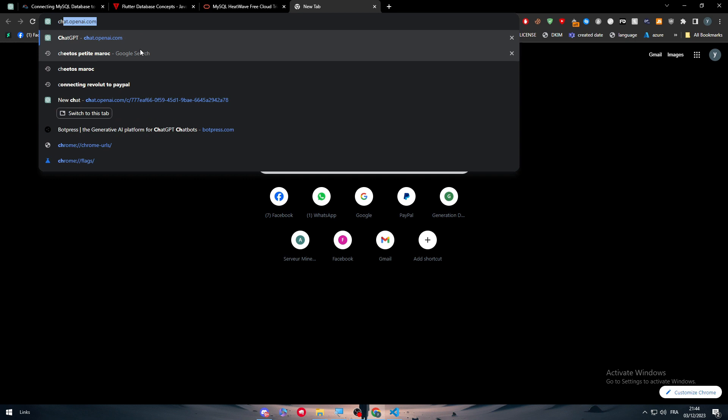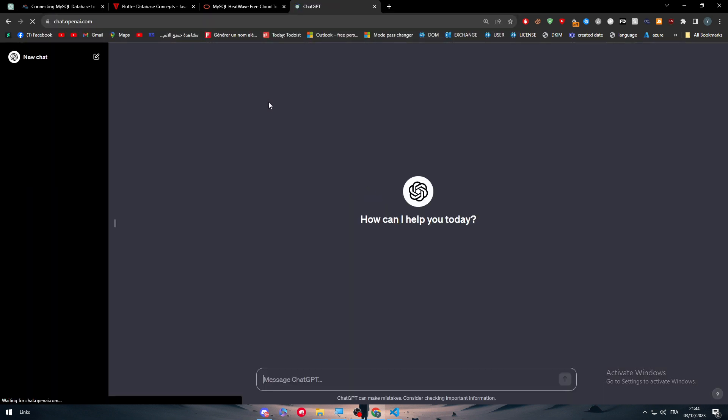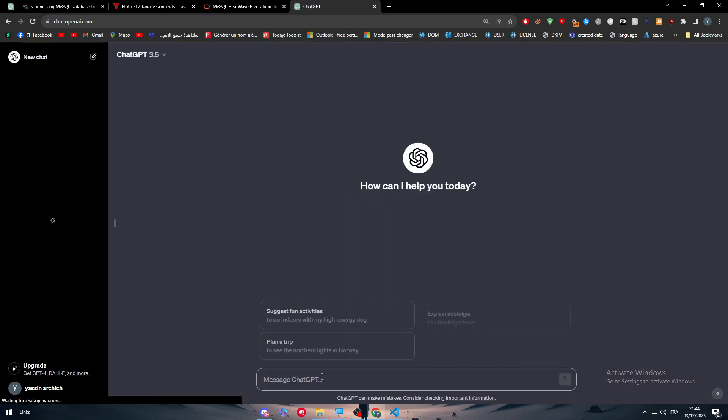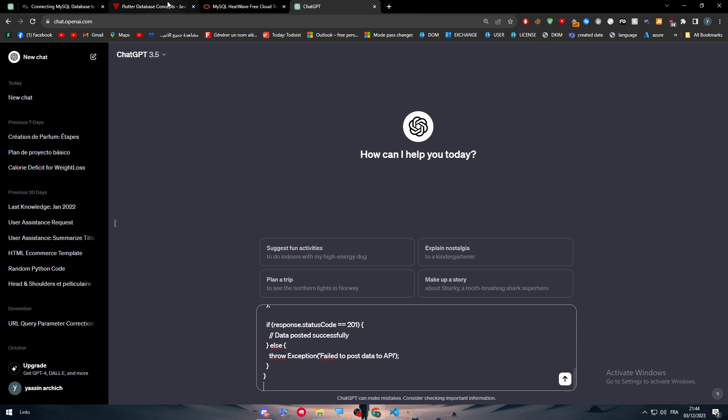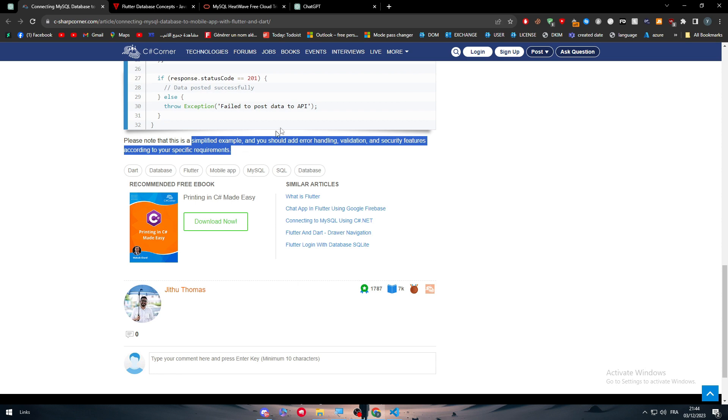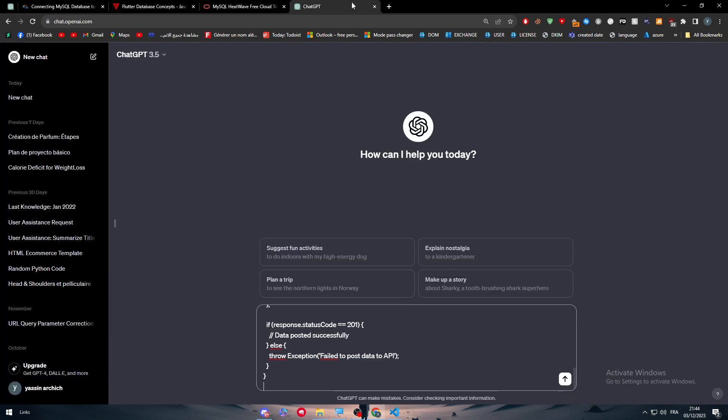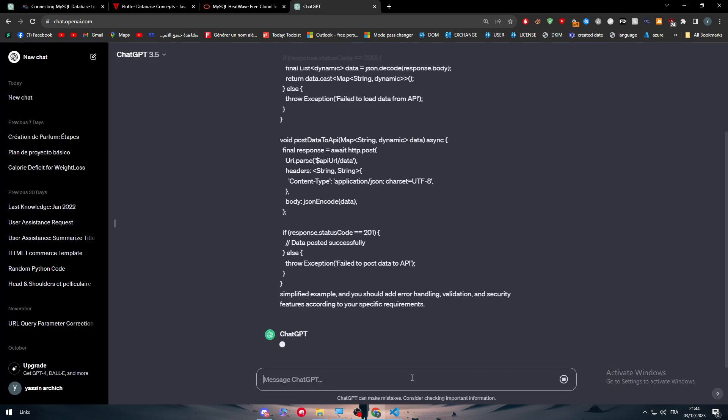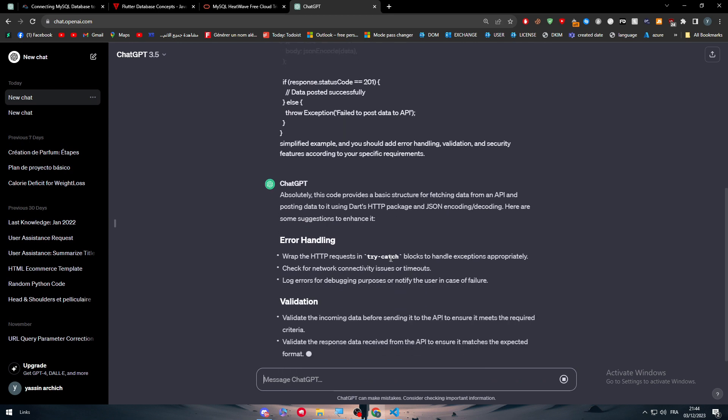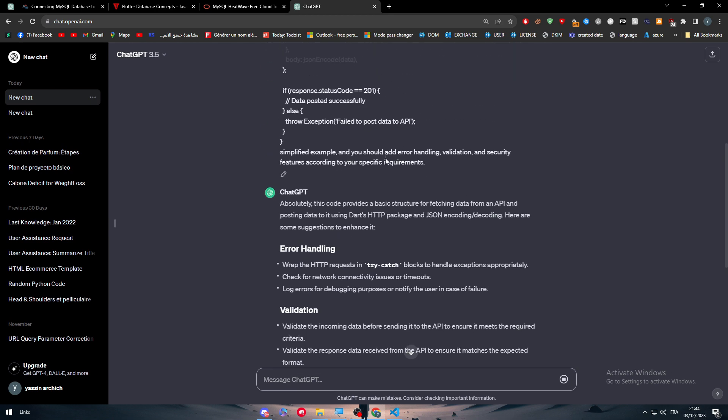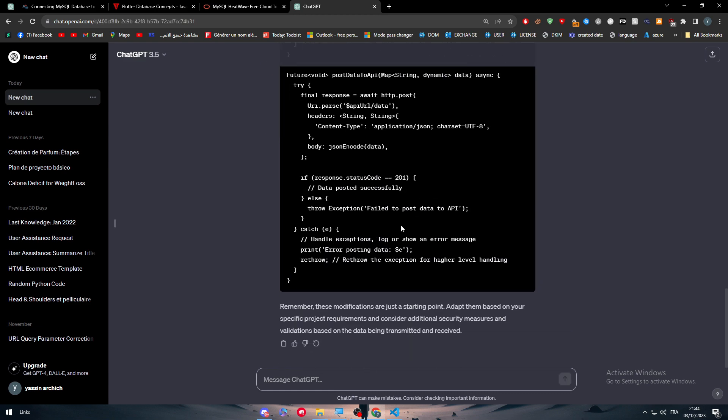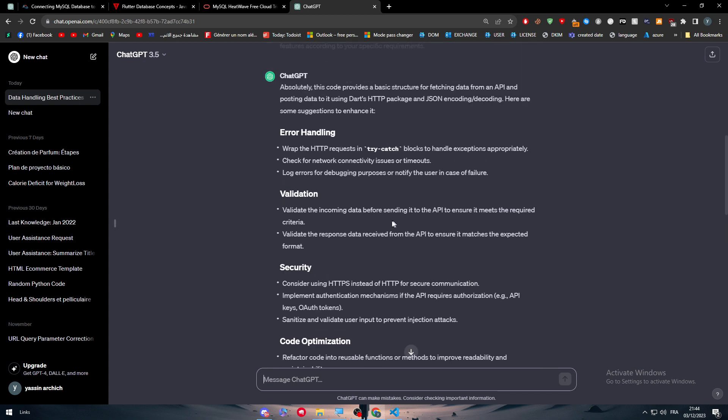Let's open ChatGPT on OpenAI. Paste it and tell it this is a simplified example and you should add the improvements. Absolutely, this code provides a basic structure for fetching data from an API and posting data using the HTTP package. Now it will add everything we want.